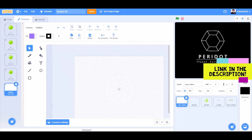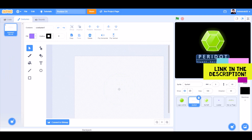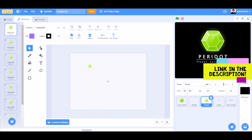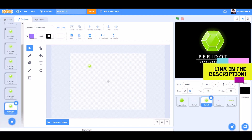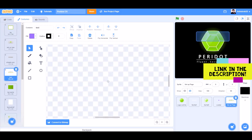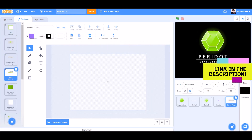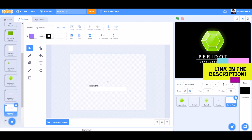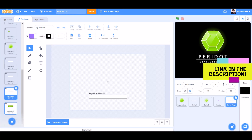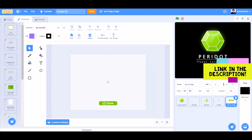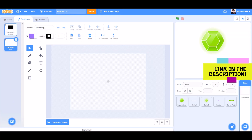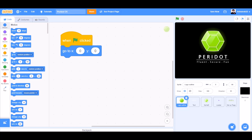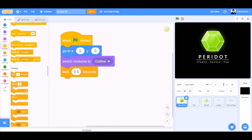You can draw these costumes or take them from the link in the description. When the flag is clicked, go to X0 and Y0, that means to the center, then switch costume to outline with 0.5 seconds.